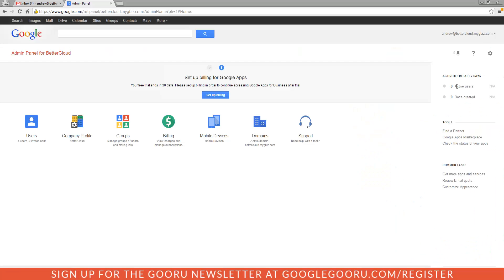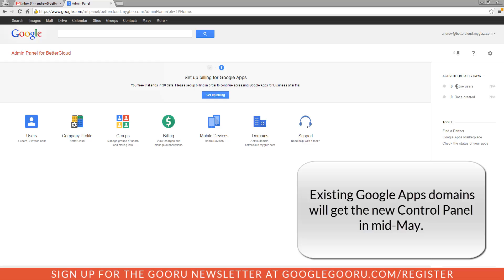Hi everyone, welcome back to Google Guru. We've got an exciting update for you today — you're looking at the brand new Google Apps control panel. This is only available for new Google Apps domains right now, so if you want to check it out, go to google.com/a and you can create one of these free mygbiz.com accounts.